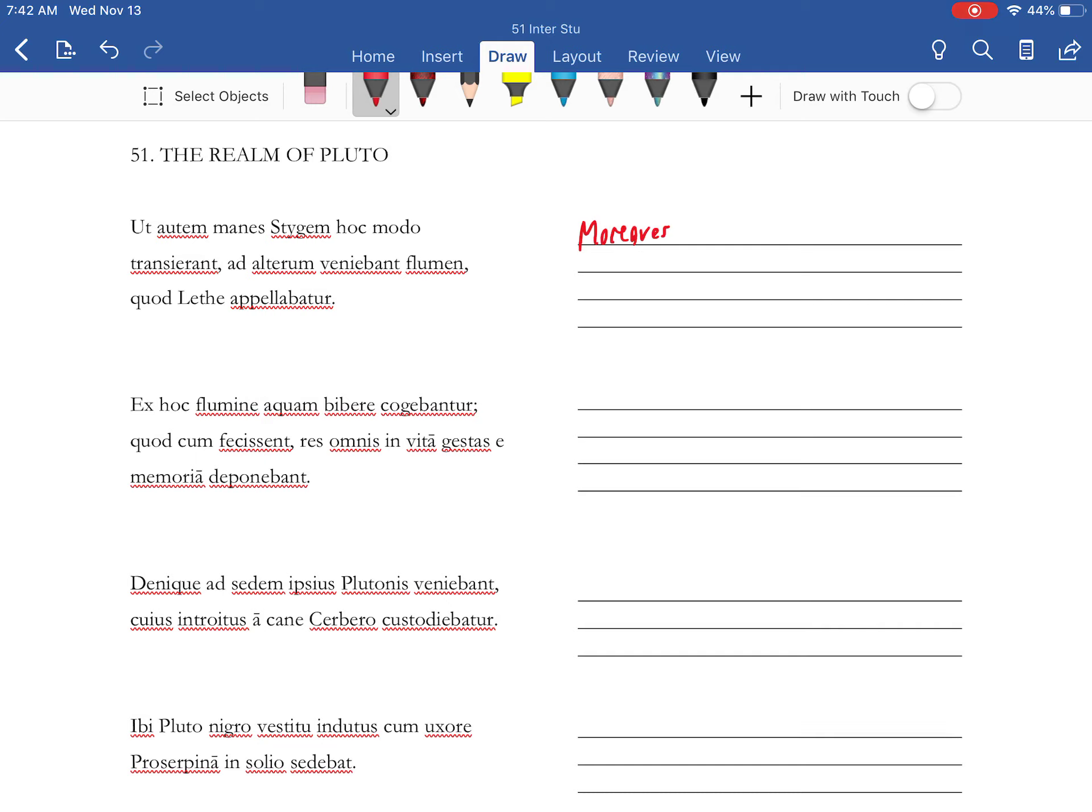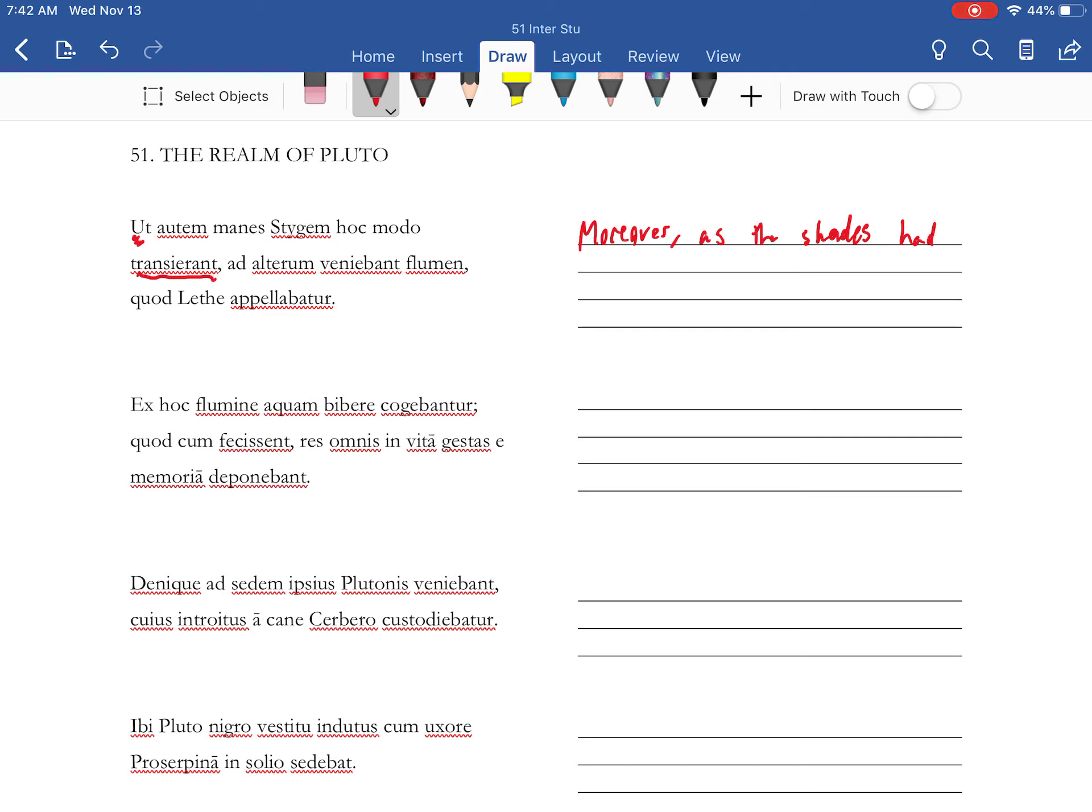So moreover, and this with an indicative verb is going to be translated as the shades. Now I know you've been translating it as ghosts.